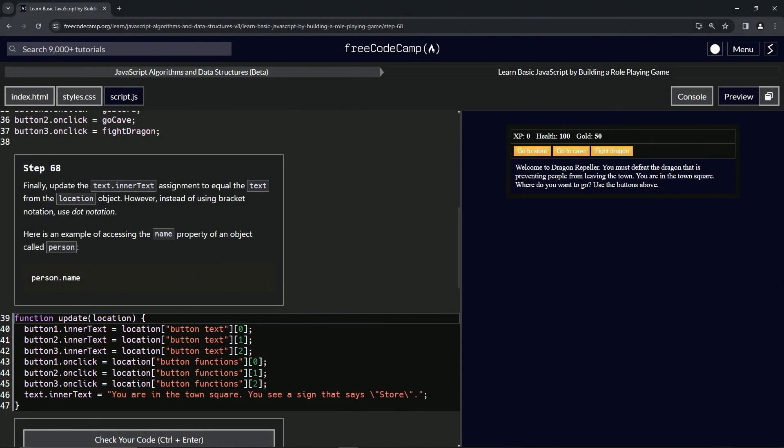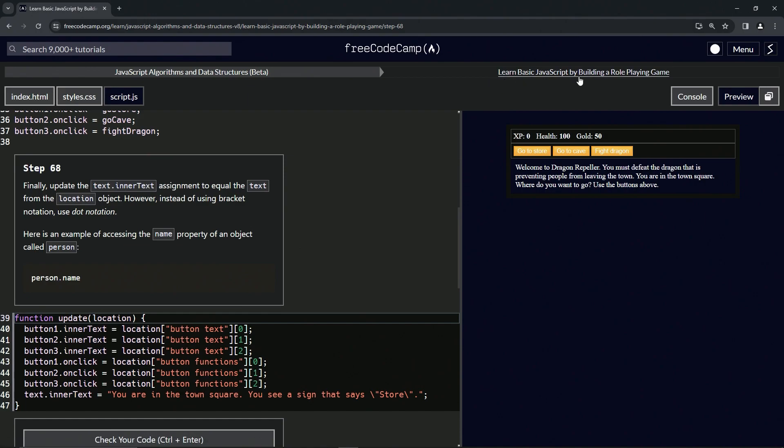Alright, now we're doing FreeCodeCamp JavaScript Algorithms and Data Structures Beta: Learn Basic JavaScript by Building a Role-Playing Game, Step 68. Finally, we're going to update the text.innerText assignment to equal the text from the location object. However, instead of using bracket notation, we're going to use dot notation.